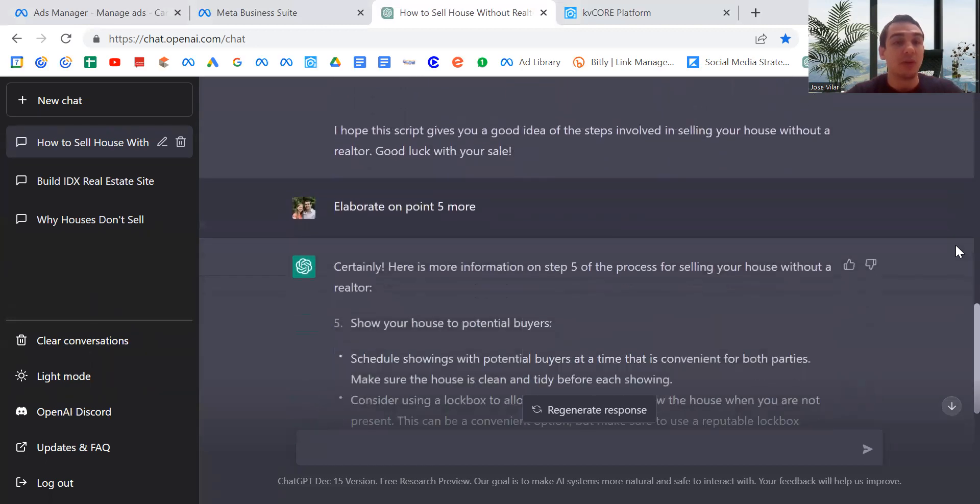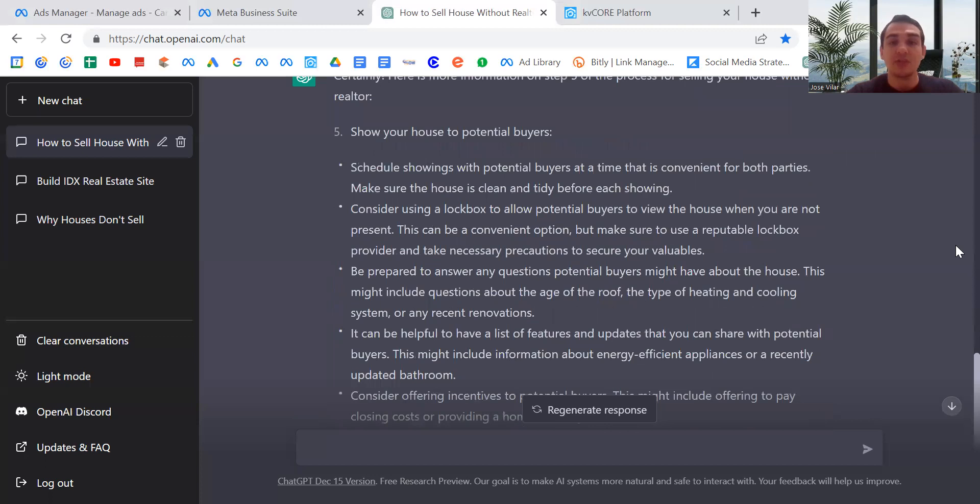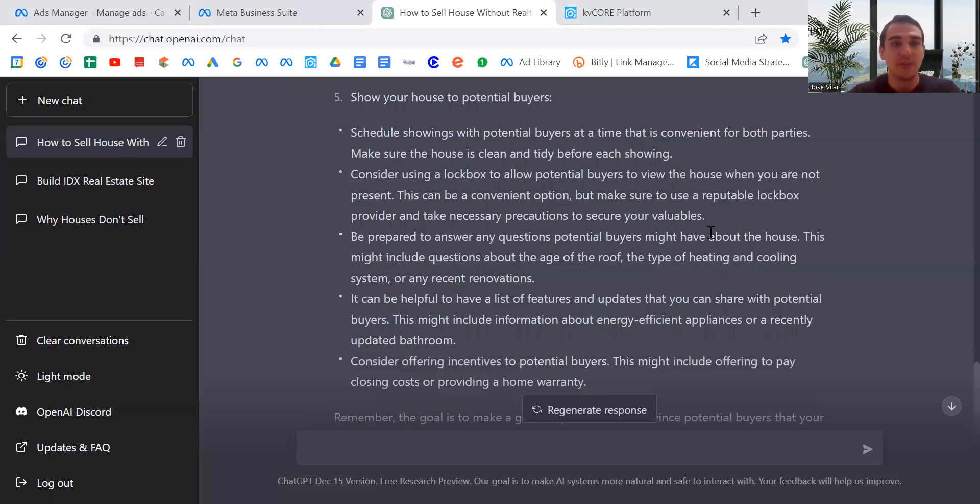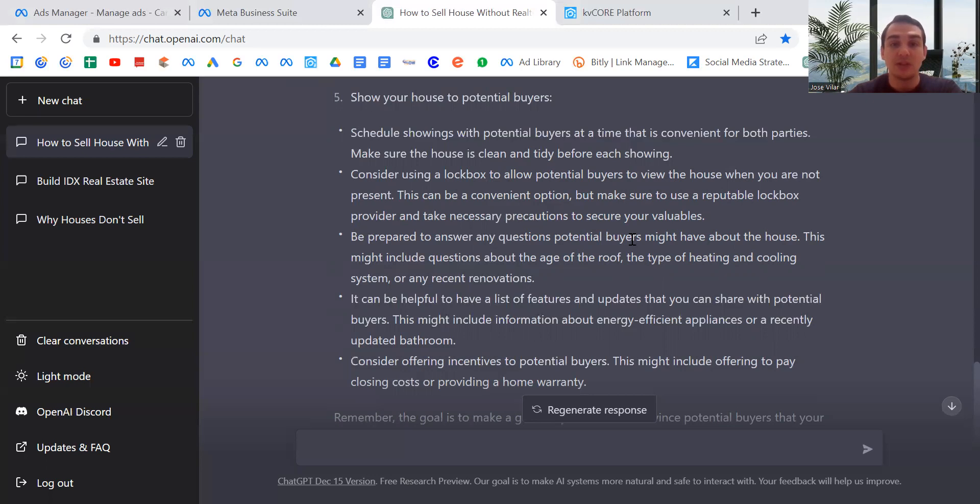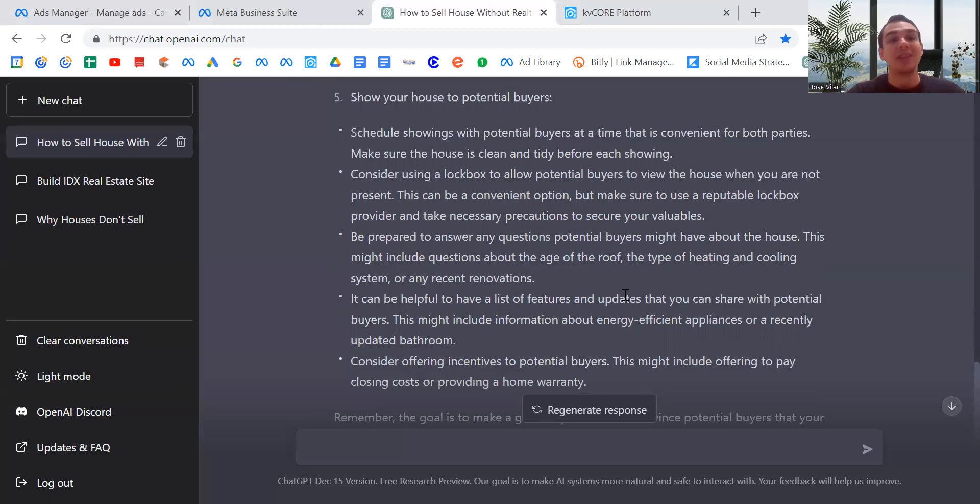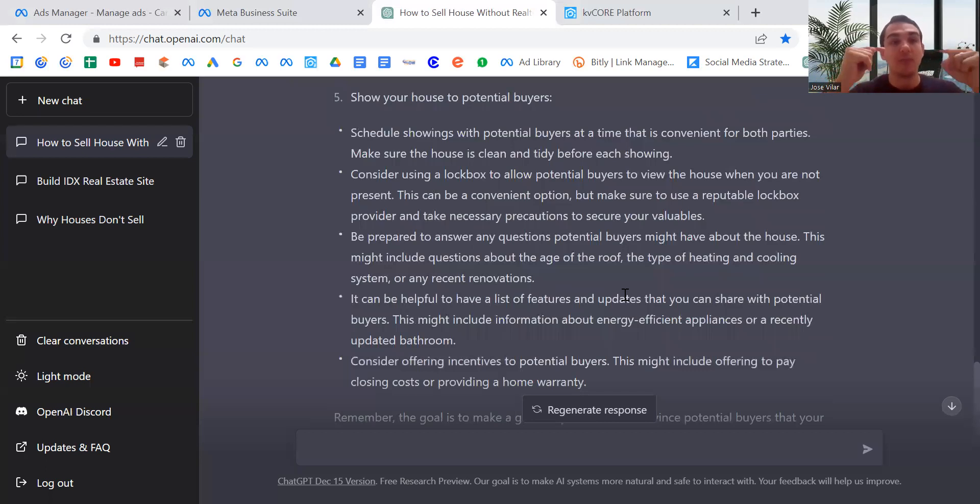Tell me a little bit more on point five. It said: schedule showings to potential buyers at a time that is convenient for both parties and make sure the house is clean and tidy. Consider using a lockbox to allow potential buyers to view the house when you're not present. This can be a convenient option. Make sure to secure your valuables. Okay, that's exactly what I tell every single one of my clients. Nothing's happened, but let's make sure we're safe beforehand. Be prepared to answer questions potential buyers might have about the house. Very good. I usually put this ahead of time. One of the best tactics is you put all the disclosures, you do a pre-listing inspection, put it out there so they can't negotiate on those items. And what you do is all those people are competing for the price, and they all know the conditions of the house.